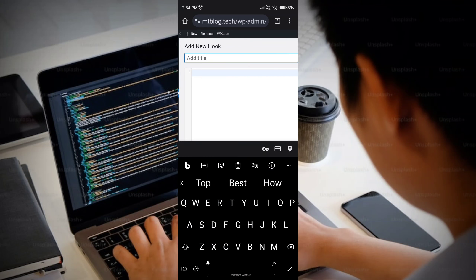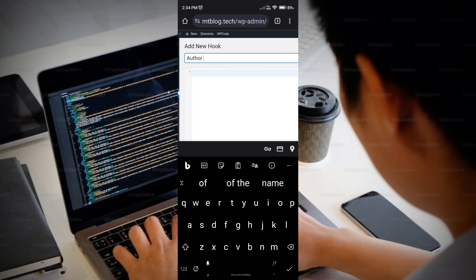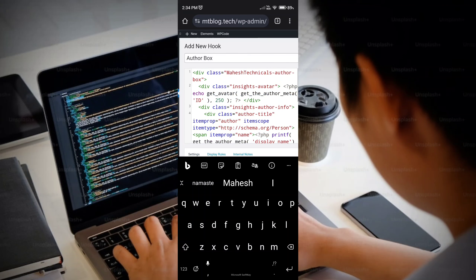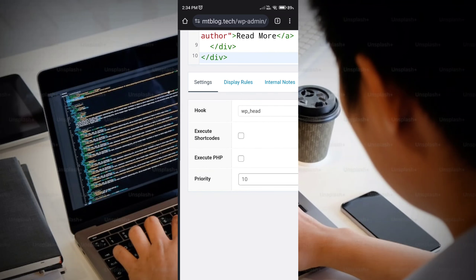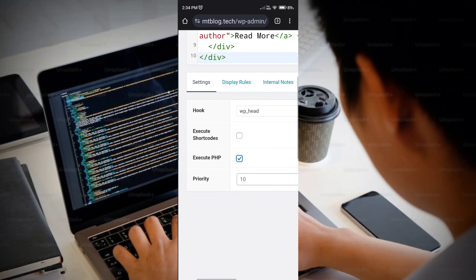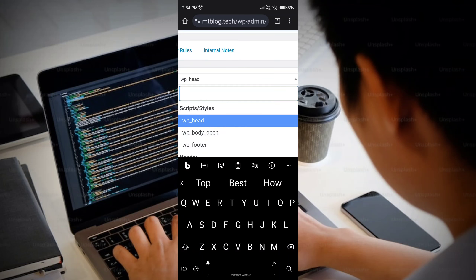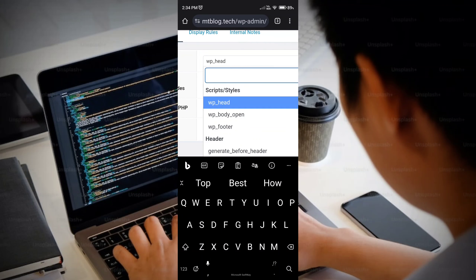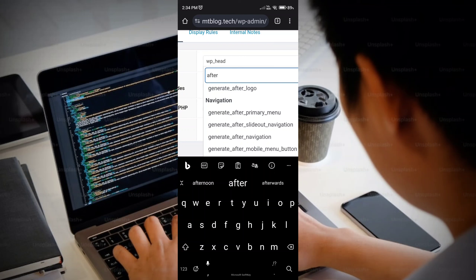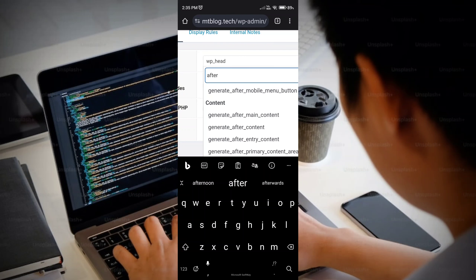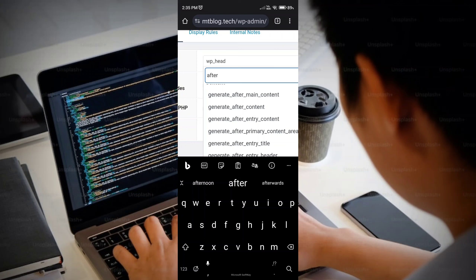In the title section, enter anything — I'm going to write 'Author Box.' Now paste the custom code you copied from the website. Then enable the 'Execute PHP' option. Next, click on the Hook section and in the type field, select 'After.' Then choose 'Generate After Entry Content' from the options.